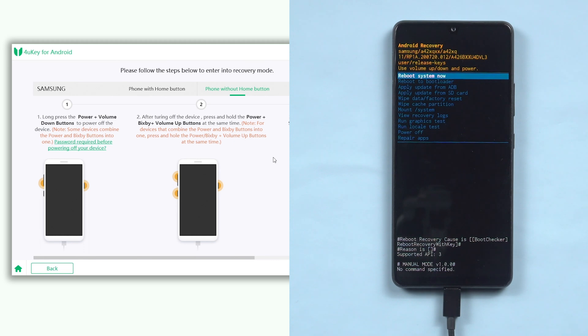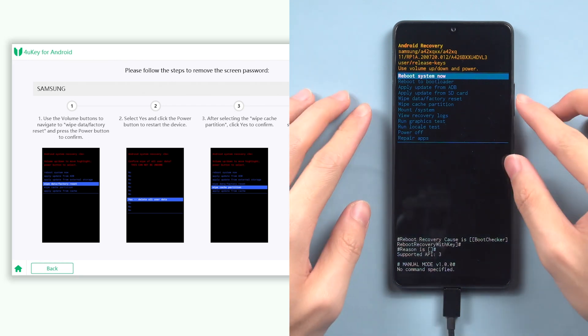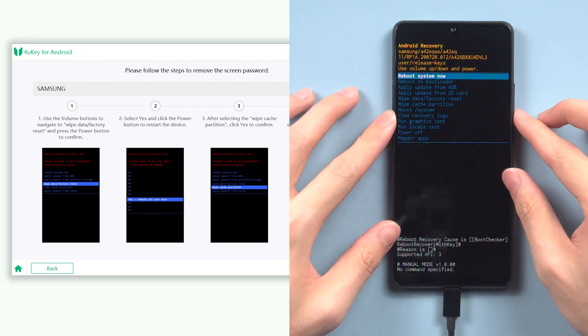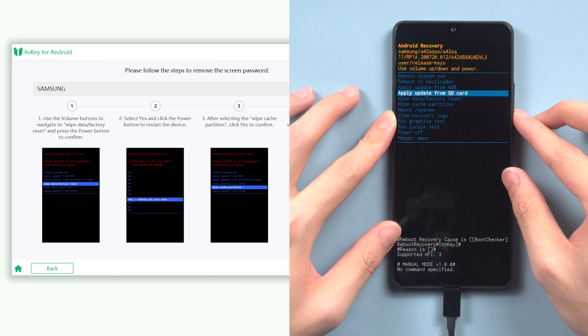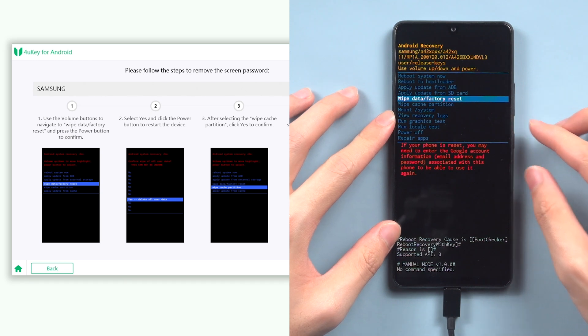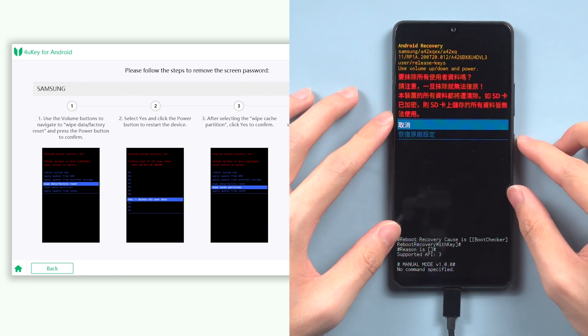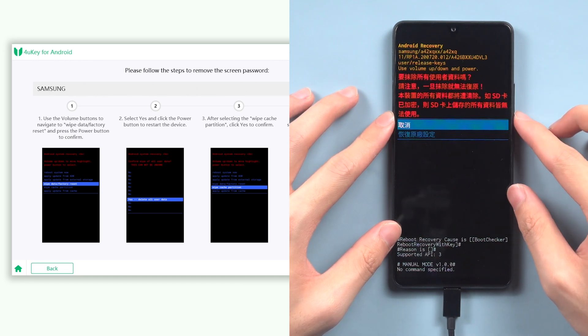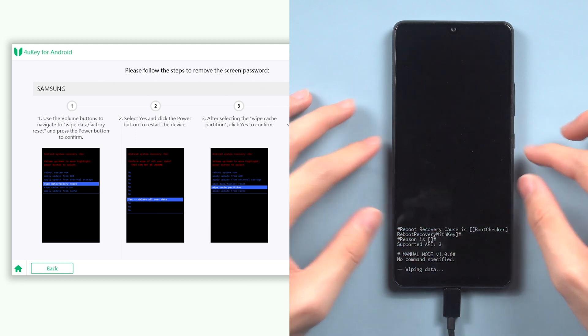Once in, click next on 4uKey Android, then follow the guide to factory reset your Android phone. Use the volume button to choose wipe data or factory reset option and press power button to confirm. Then select yes and confirm again.